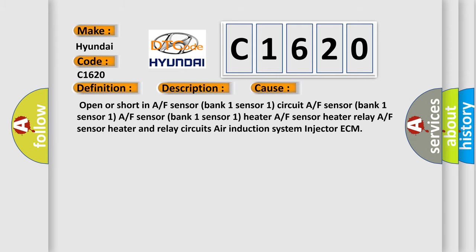This diagnostic error occurs most often in these cases: Open or short in A/F Sensor Bank 1 Sensor 1 circuit, A/F Sensor Bank 1 Sensor 1, A/F Sensor Bank 1 Sensor 1 heater, A/F Sensor heater and relay circuits, Air Induction System, Injector ECM.